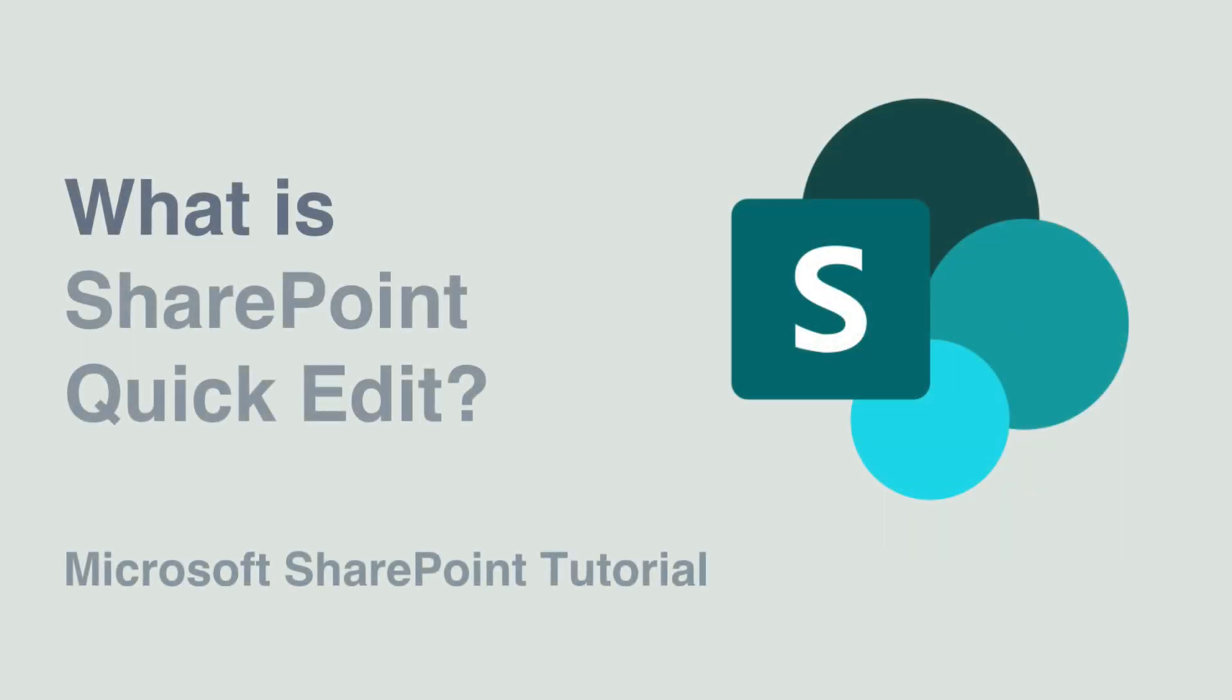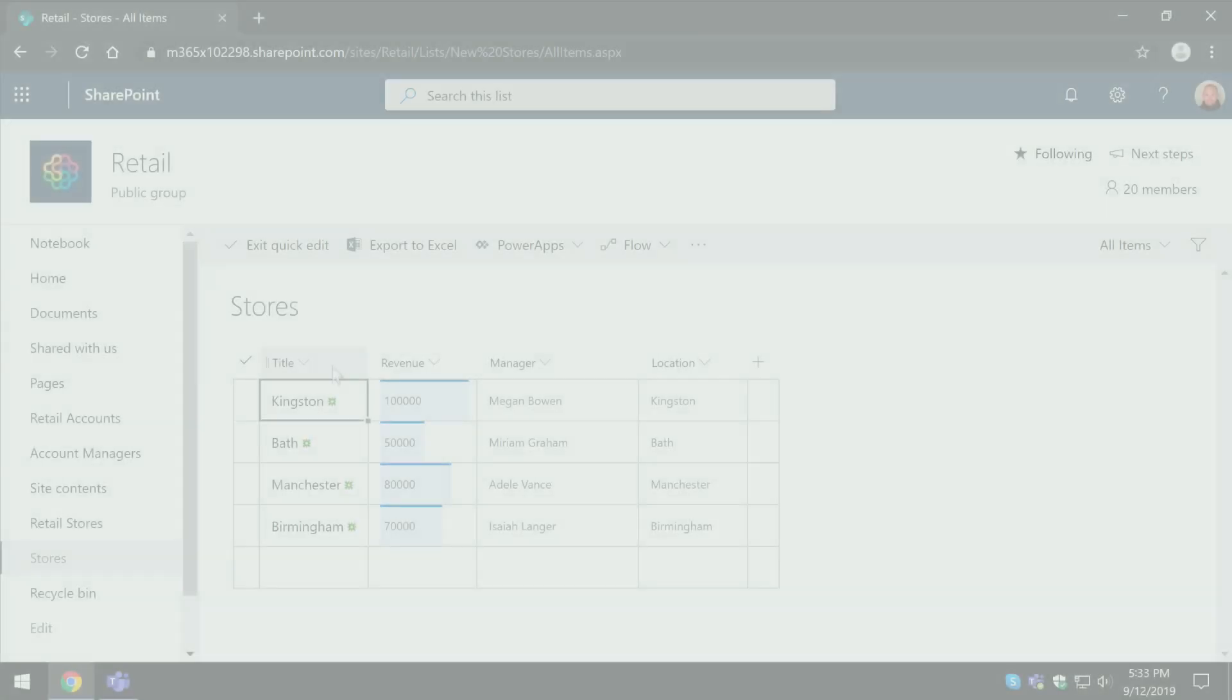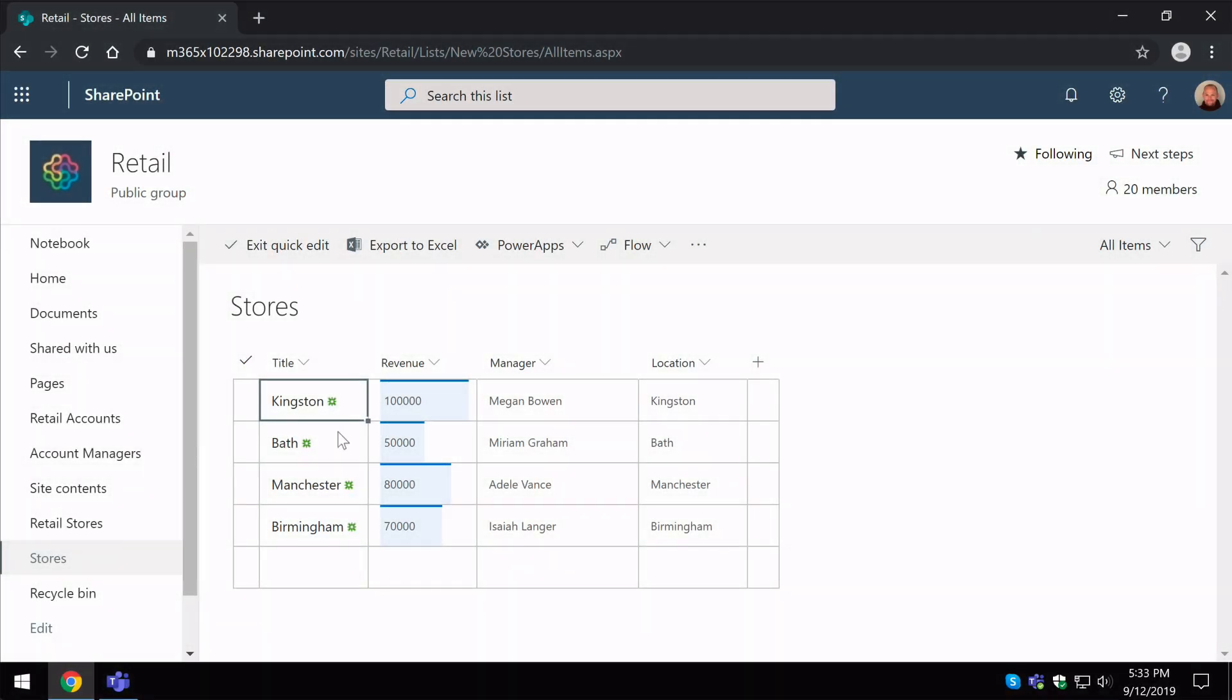Hello, it's Matt, and welcome to Collaboration Coach. In this video we're going to look at how to use Quick Edit View on your SharePoint lists.